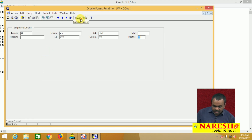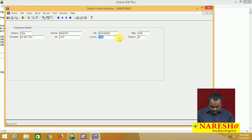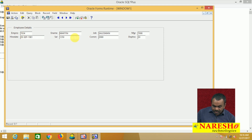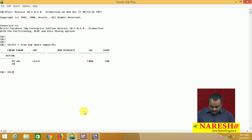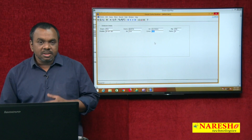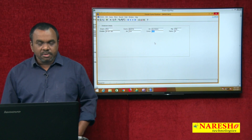To delete the record, click remove record, then go to Action and Save — the record is deleted. To update, for example employee 7654 has a commission of 1400 — I want to change it to 2000. Just type the new commission value 2000, go to Action, and select Save. Verify with: SELECT commission FROM EMP WHERE employee number = 7654 — the commission is changed to 2000. This is how you perform inserting, updating, and deleting from forms. Thank you for watching this video.